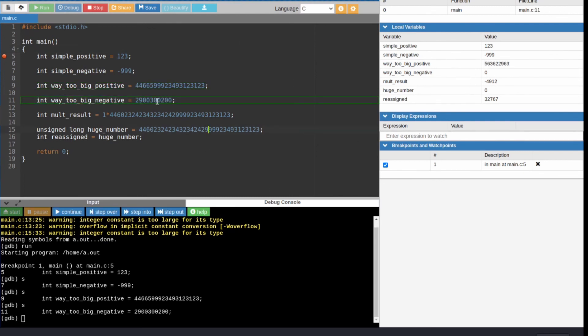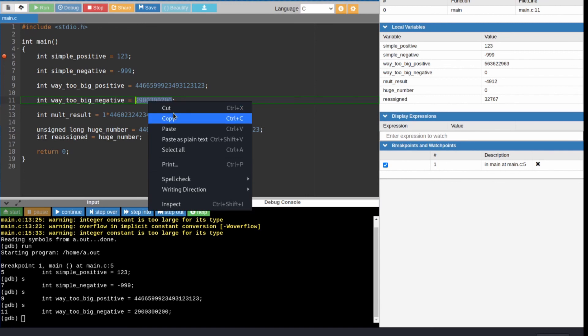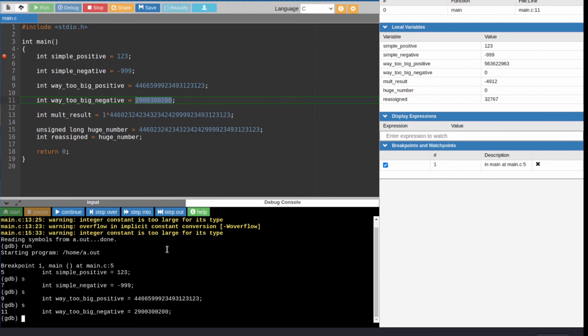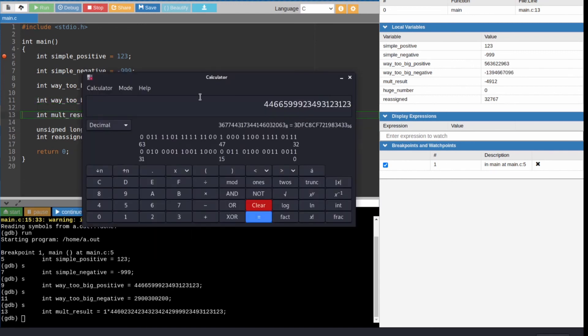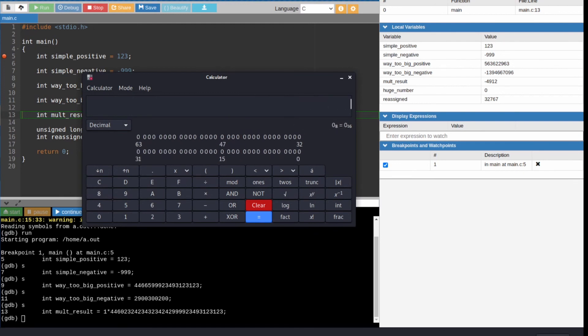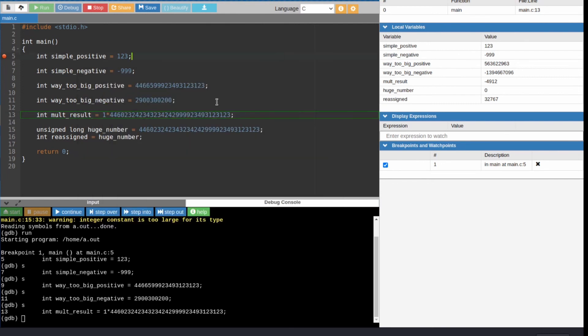Now this number is just slightly over the 2 billion limit. And if we were to plug it into the calculator, we would see lower 32 bits begin with a 1, so it will be negative.